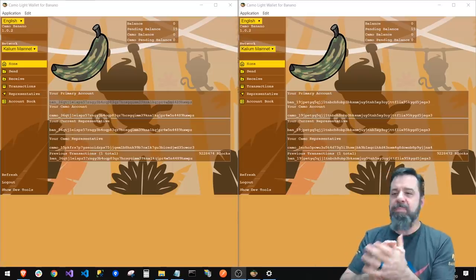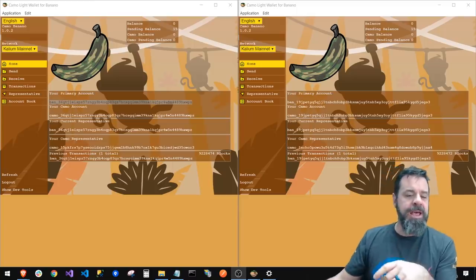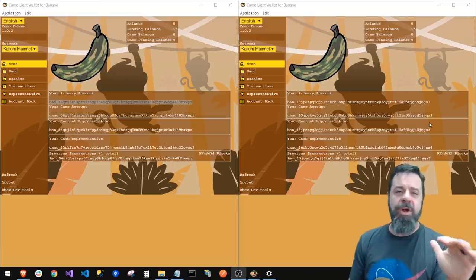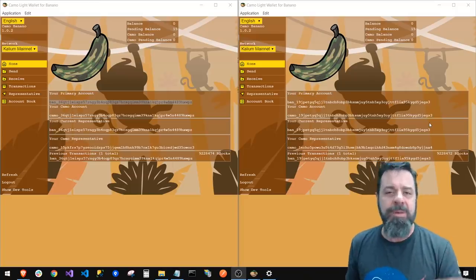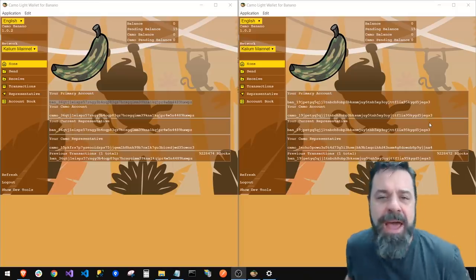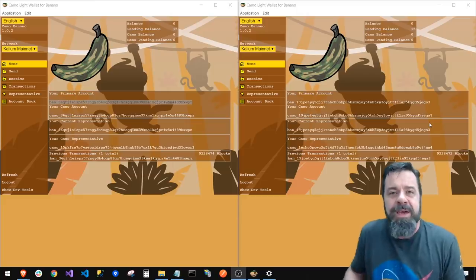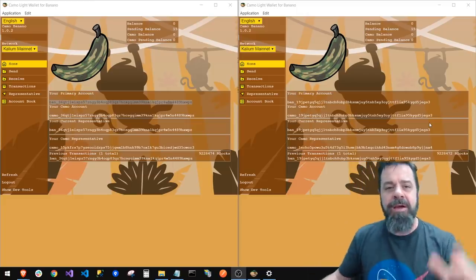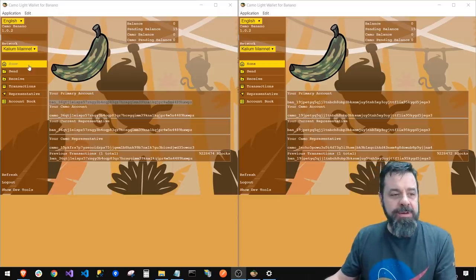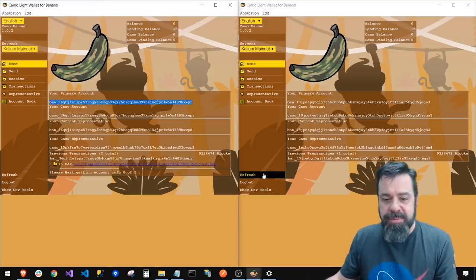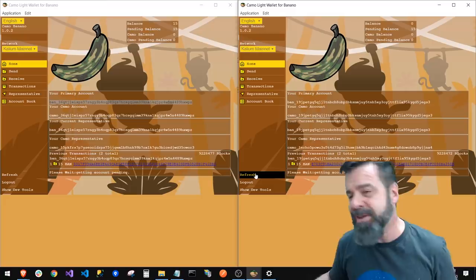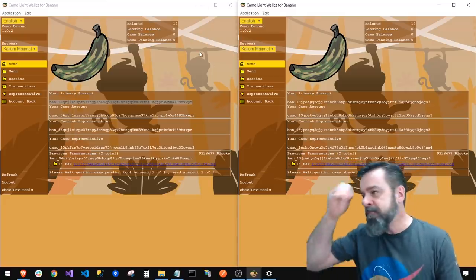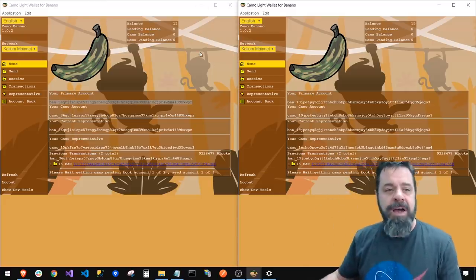We're back — we have pending balances in both wallets. I had to go to Receive and hit refresh. Just so you know, this is a very early version of a Camo wallet so you might find some bugs; it may not have all the niceties of Kalium or Natrium just yet, but we're getting there. After hitting refresh, both balances updated — 15 in each.